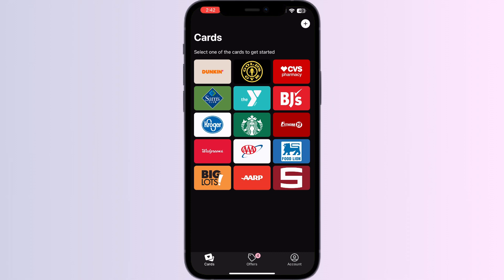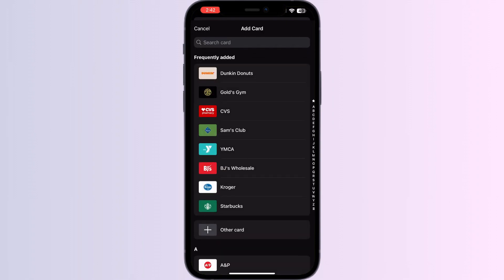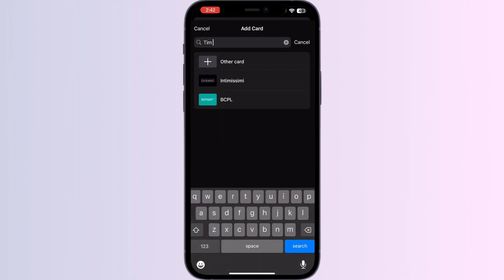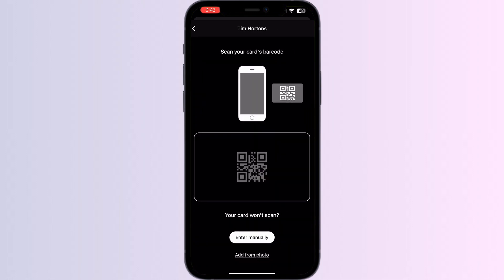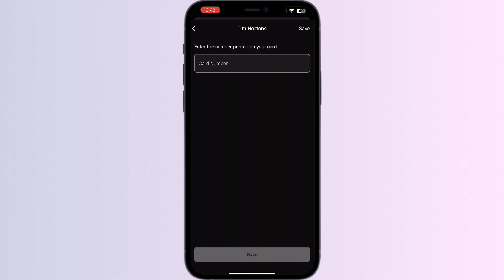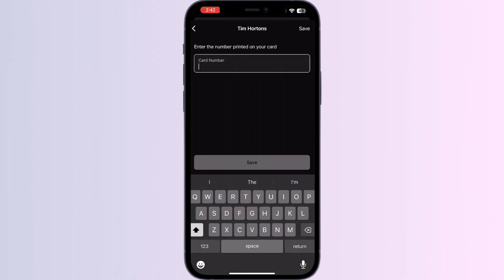Click on the Add button on the top right corner. Now search for Tim Hortons and click on it. You can scan your card via the front camera or enter your details manually.